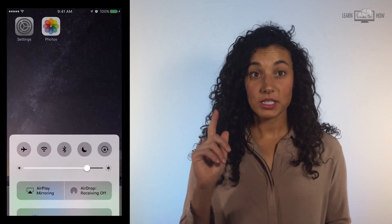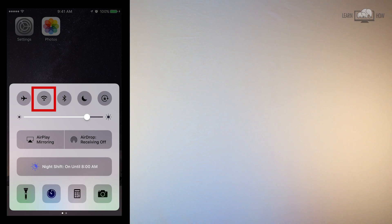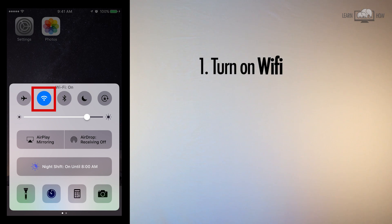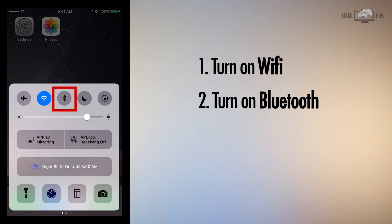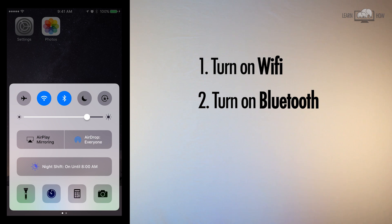To use AirDrop, first you need to turn on Wi-Fi and Bluetooth. Swipe up to access the Control Center. If Wi-Fi is on, the icon will be blue. If it's grey, tap it to turn it on. With the Control Center still open, tap the Bluetooth icon just to the right of the Wi-Fi icon. Blue means on, grey means off.